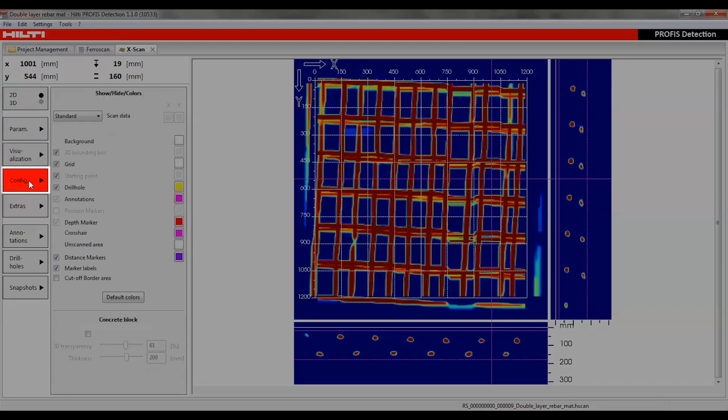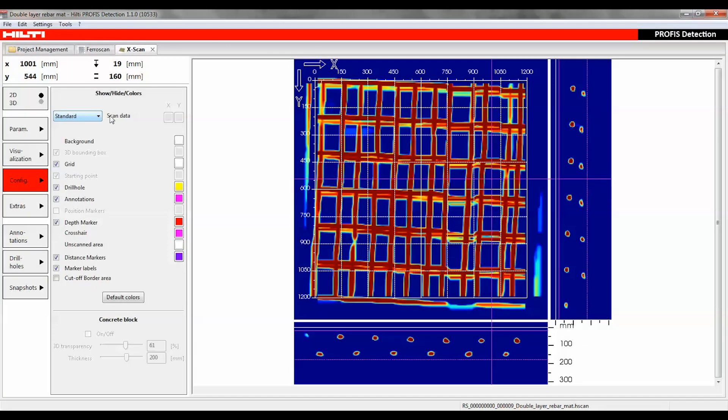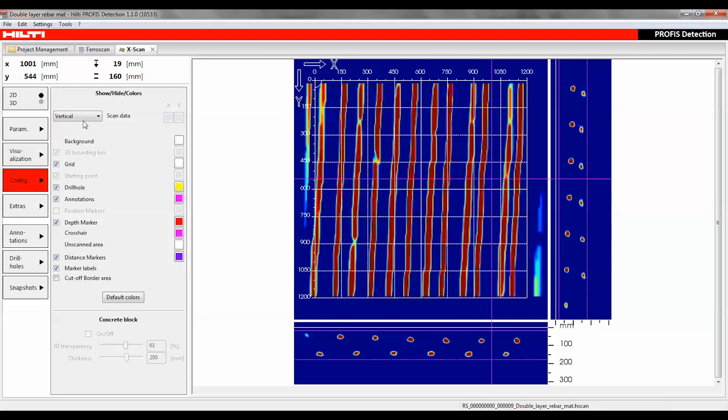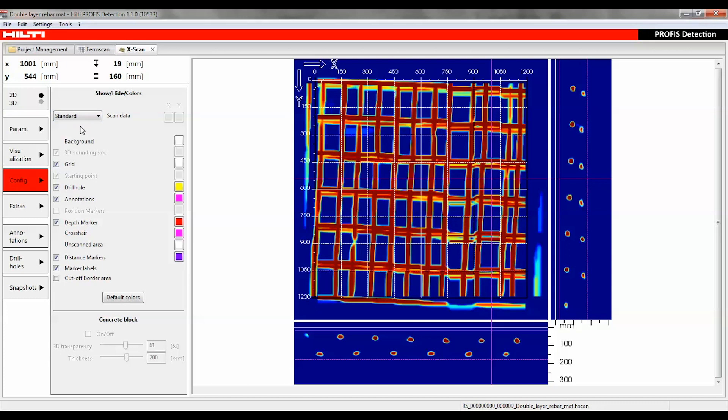Under the configure function button, the shown data as well as the visibility and colors of objects, lines, and markers can be set using the show-hide colors function. The visibility of each element can be controlled by using the checkbox.